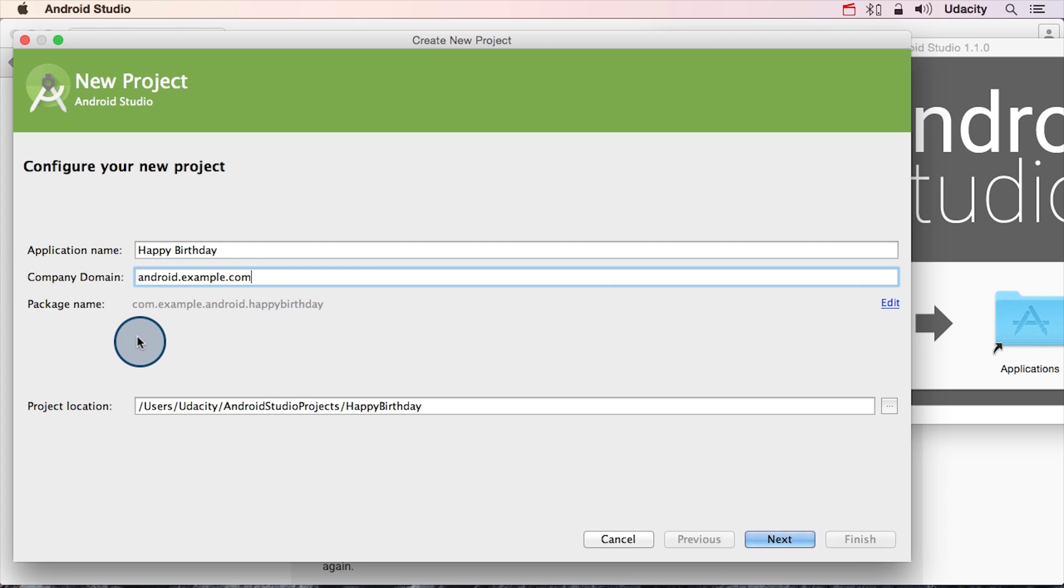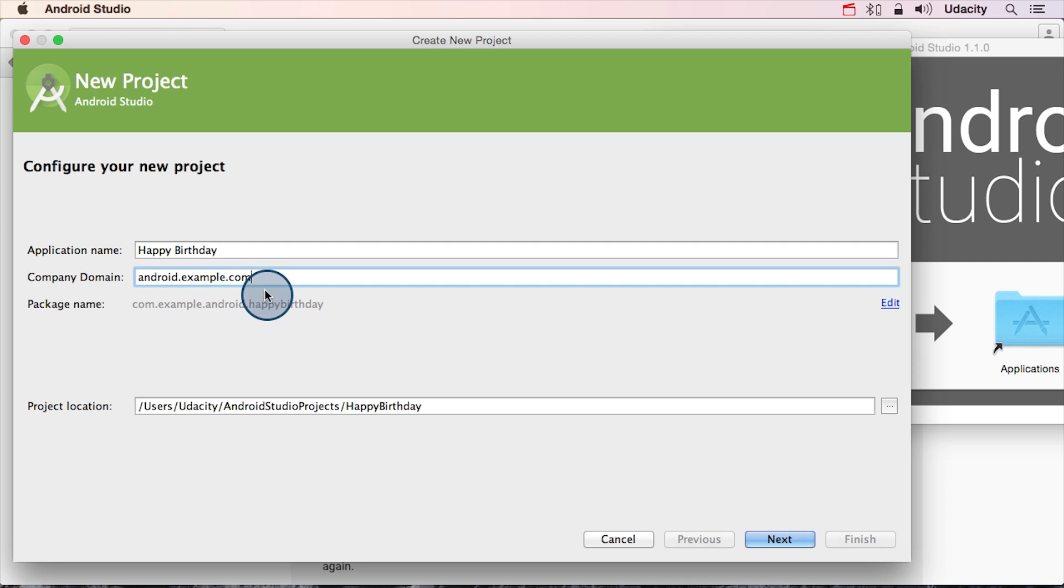If you look below, you should see com.example.android.happybirthday. And if you look below, you should see that it says com.example.android. Again, that's the reverse of android.example.com, and then it says happy birthday after it.